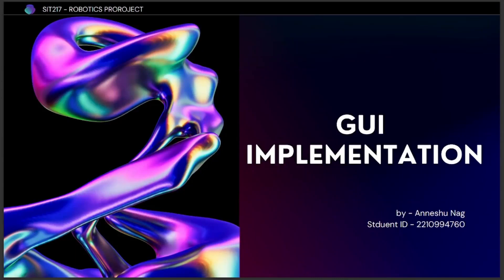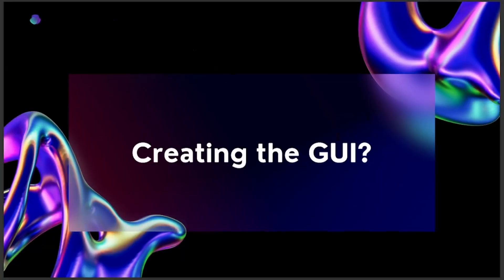Hello everyone, this is Anushu and in this video we will explore how to control an Arduino based rover using a graphical user interface or GUI and Bluetooth. The GUI provides a user friendly interface for sending commands to the rover wirelessly.